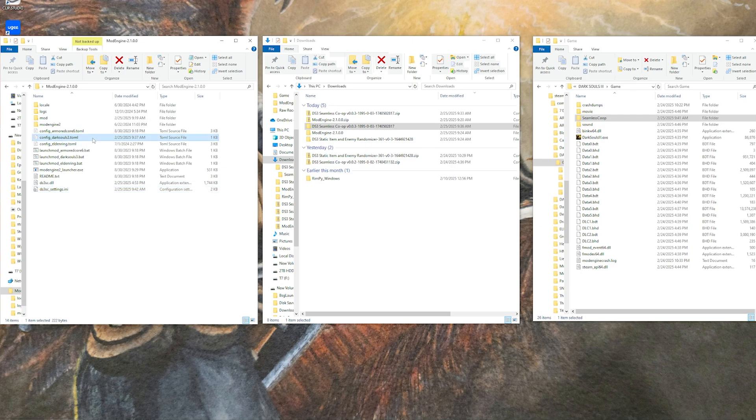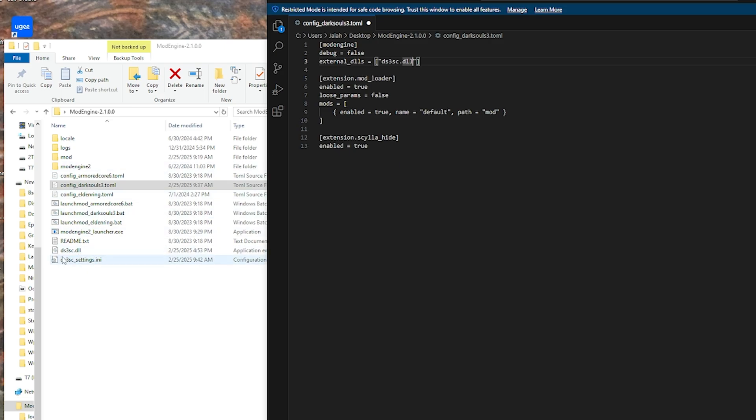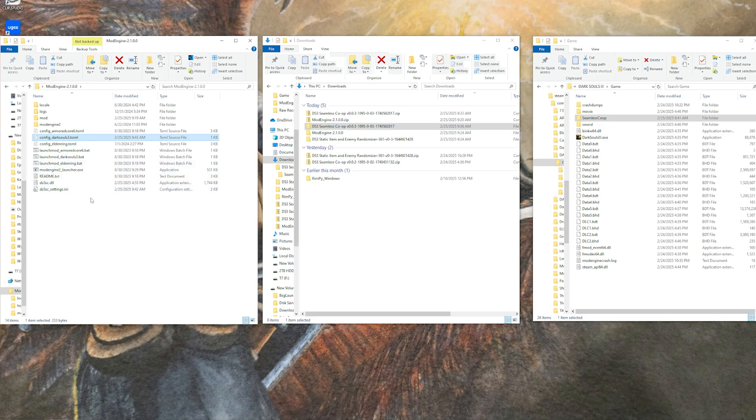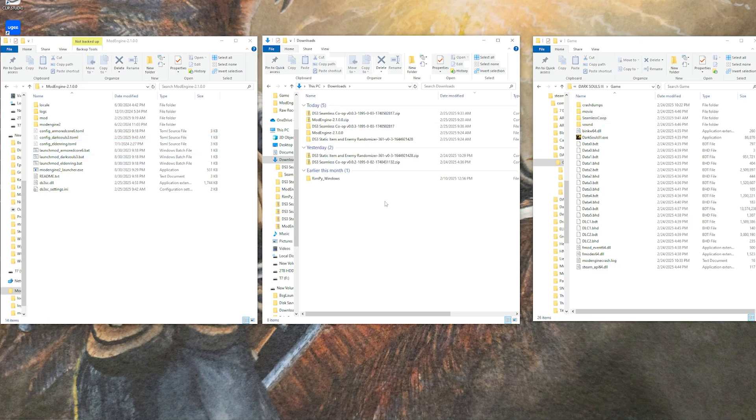Between the brackets, you want to put the ds3sc.dll in quotations so the mod engine will reference this specific file when it is loading. Drop that in there, save it, and close it. Playing seamless applies the same way here. Instead of doing the game directory, you can just come click the launch mod Dark Souls 3 batch file here and it will just load you in vanilla seamless.